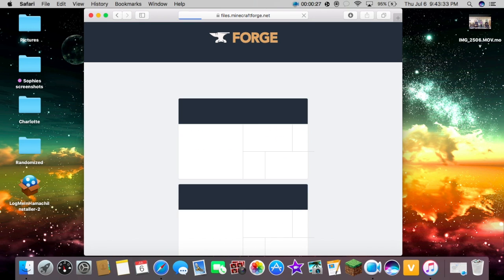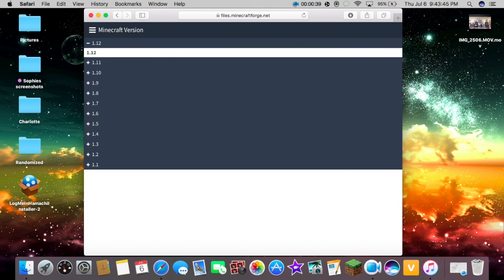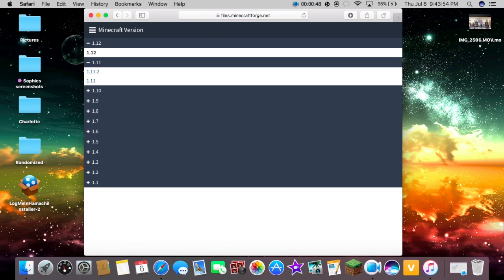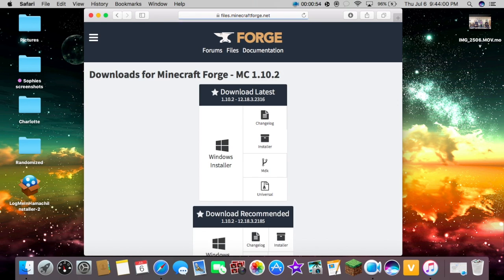We're just going to click on it and it should bring you to this page. It should say Forge and downloads from Minecraft Forge. Then we're going to go over to this spot here and click on a Minecraft version that we want to download Forge with. I'm having a bit of trouble with my 1.11.2, so I'm going to do 1.10.2. We just click on it like so.